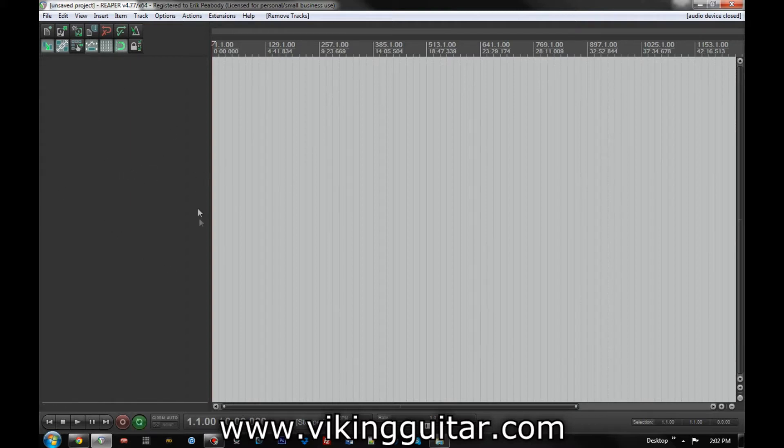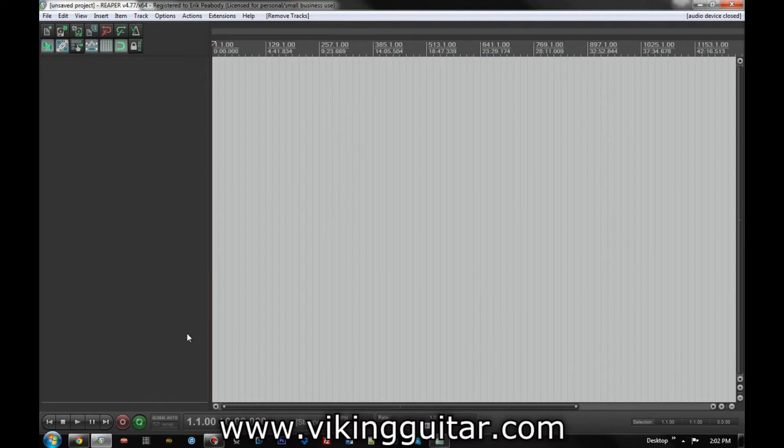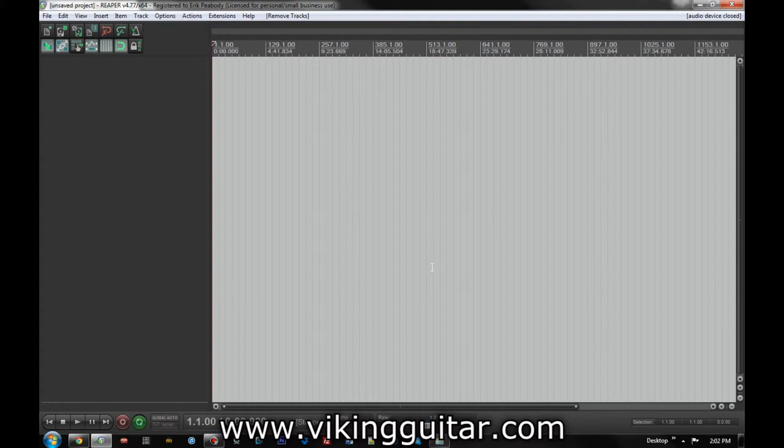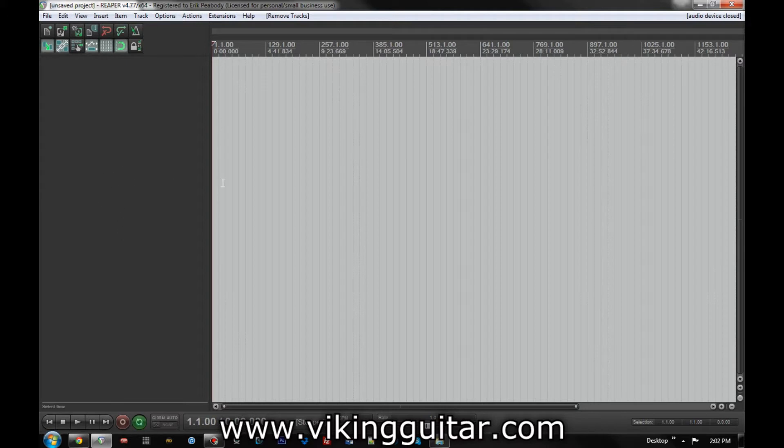and today we're going to go over another little Reaper trick. This is a bit more isolated usage than the last one, but still something very helpful. And the question comes from a Facebook post I saw in an audio group, which asks, how do you create regions from multiple items? Specifically, is there an easy way to create a region per item when you have a whole buttload of items?